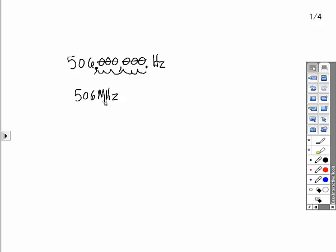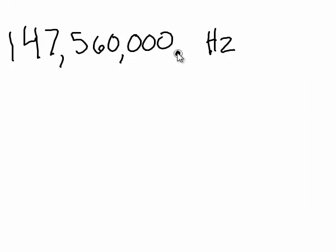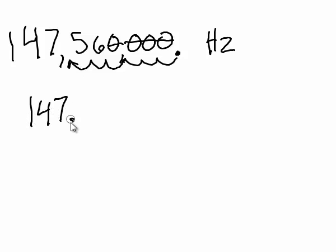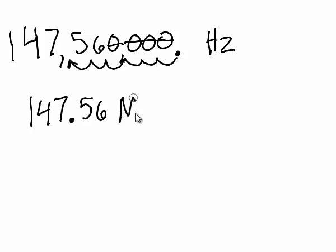Let's do another example. Here we have 147,560,000 hertz. Let's eliminate those three zeros, move our decimal place over. Eliminate this other zero and move our decimal place over three more places. So, we end up with 147.56. We've moved six places, so I'll replace that with megahertz.